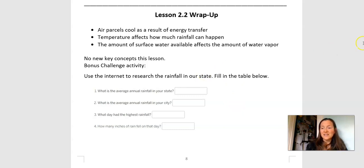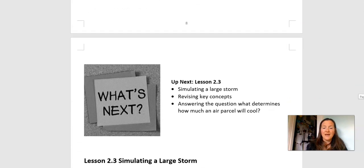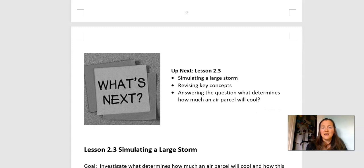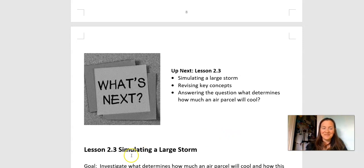That is the end of Lesson 2.2. Next up is 2.3 — we're going to simulate a large storm and be in the sim. We're going to look at some key concepts, maybe rethink them a little with our new information, and continue answering the question: what determines how much an air parcel will cool? I'll see you guys next time. Thanks.